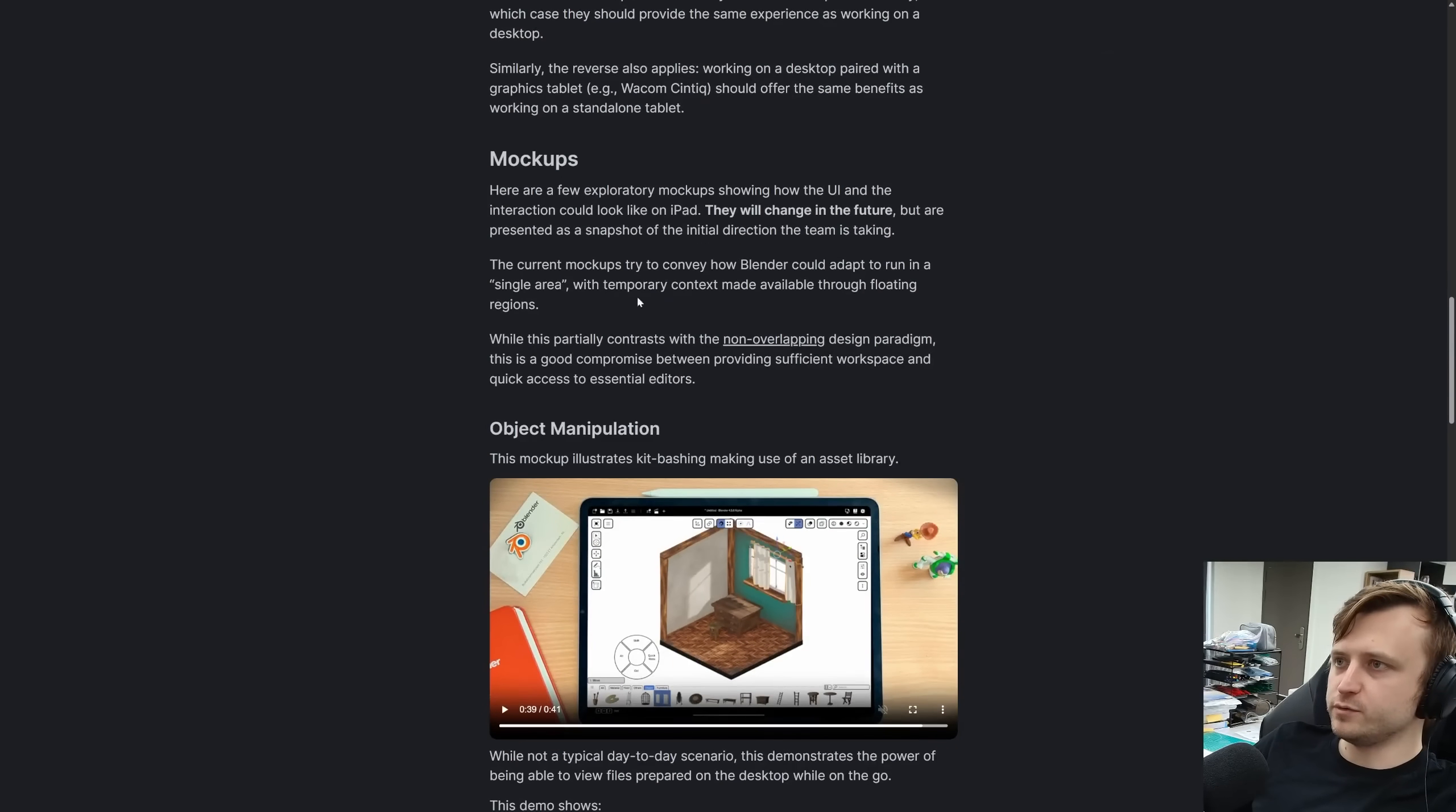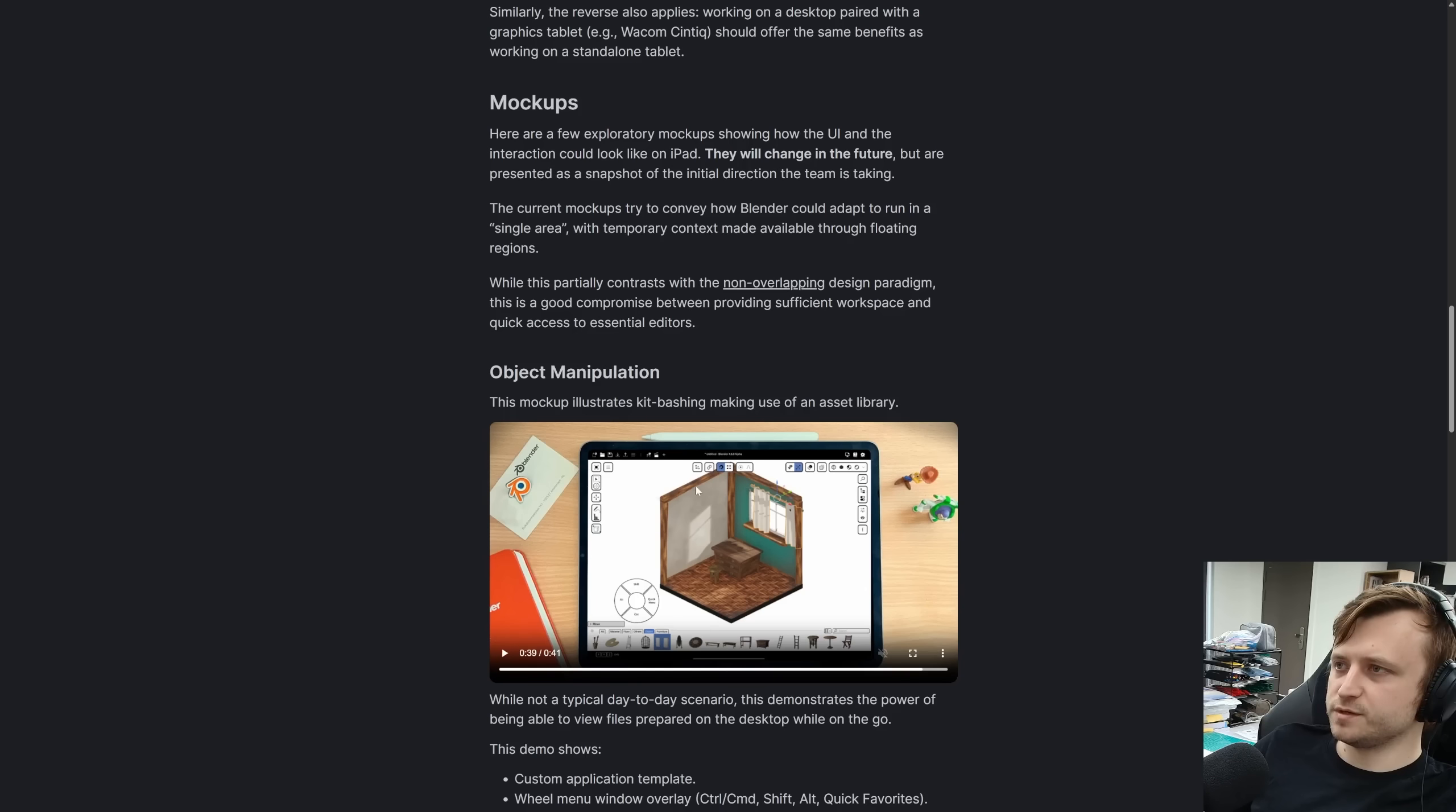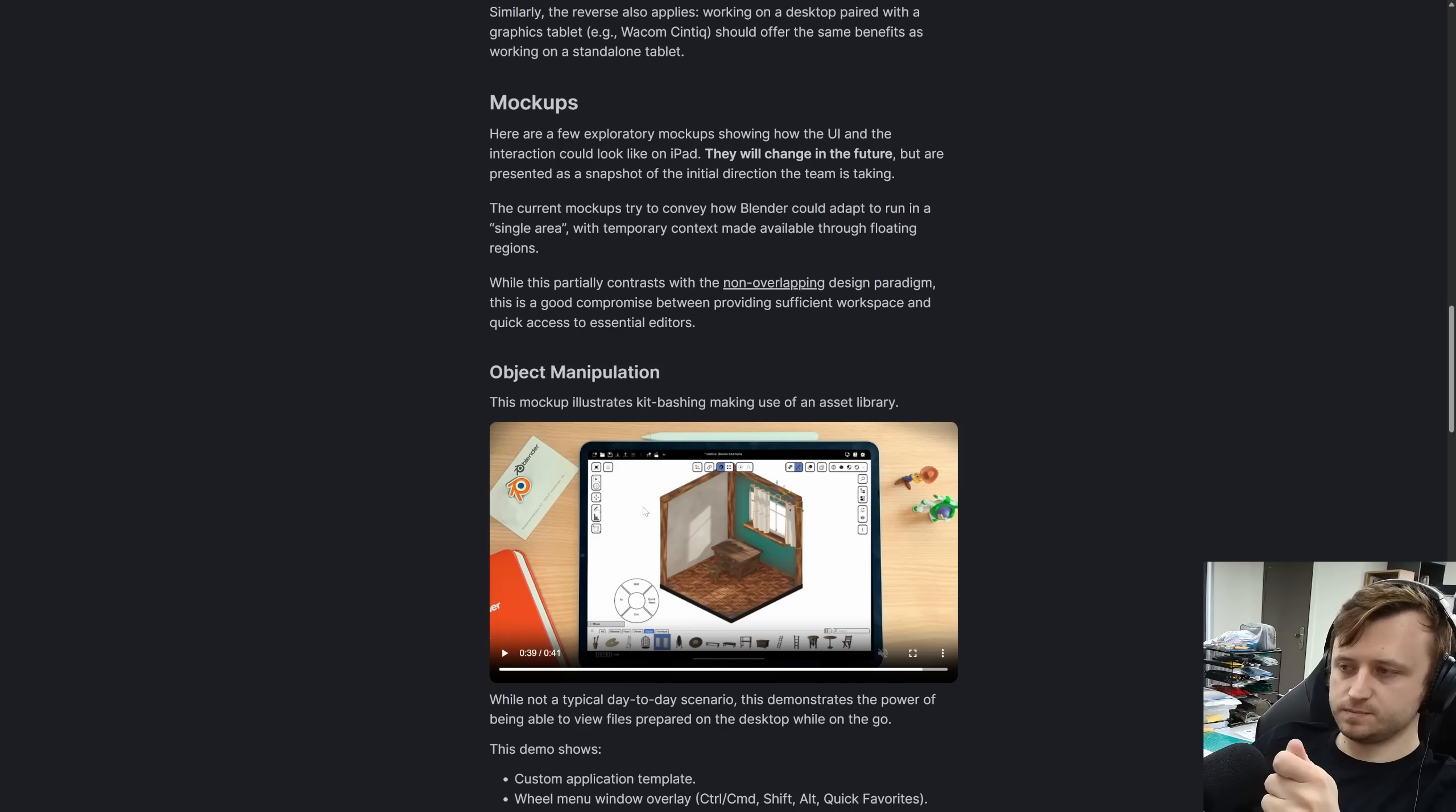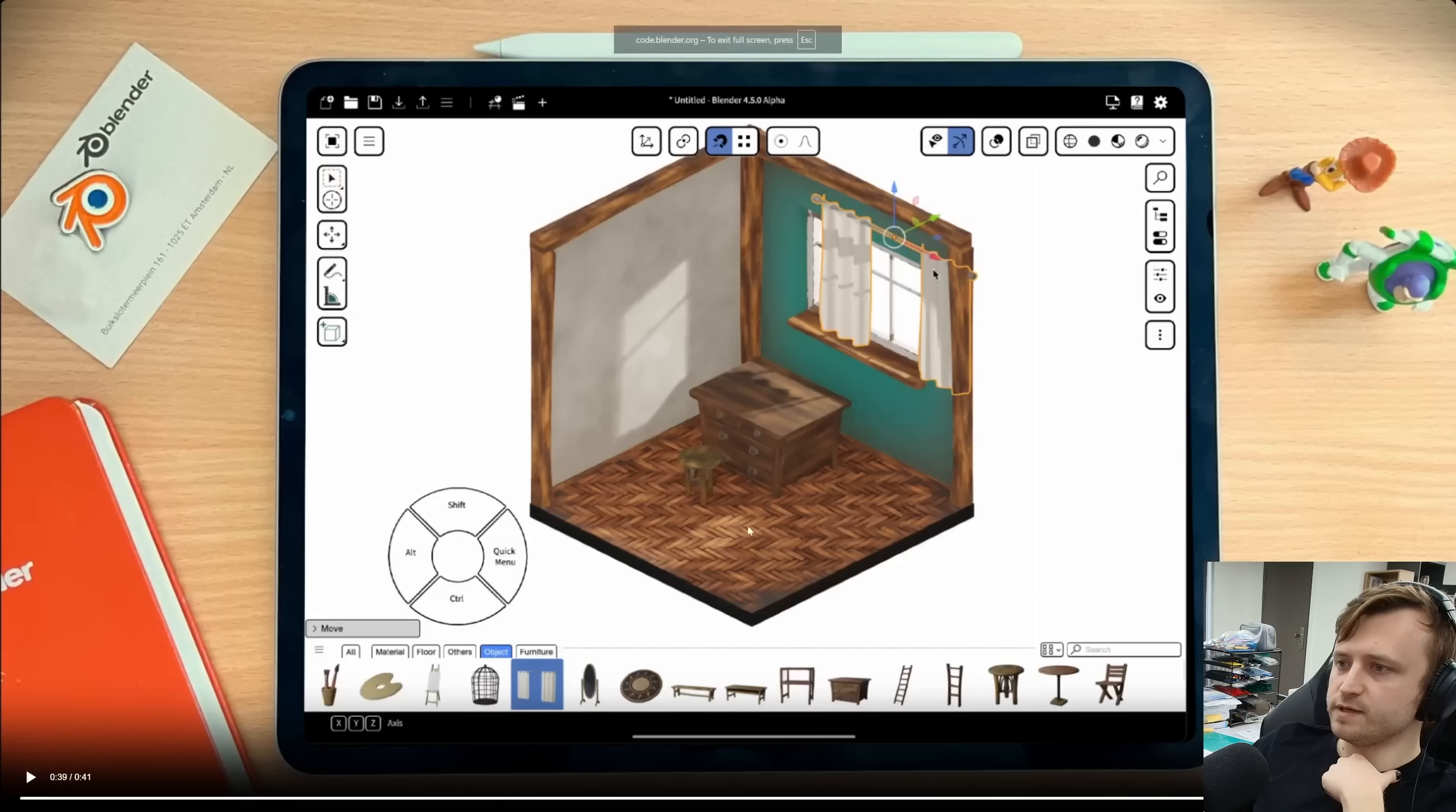So here are the mockups. Here are a few exploratory mockups showing how the UI and the interaction could look like on an iPad. This will obviously change in the future because it's just basically conceptual at the moment. But this is basically the initial direction that they want to go in. These current mockups try to convey how Blender could adapt to run in a single area layout. So this might not be exactly what it would look like because you want full Blender. But they're thinking, OK, well, if we were going for maximum usefulness in terms of maximizing the screen space, what would that kind of interface look like? This would be the Blender version.